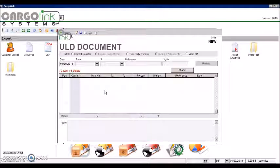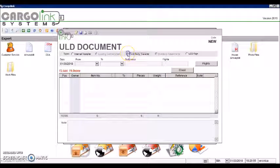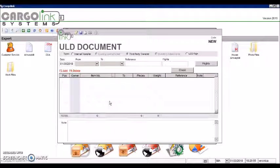In type, select third-party transfer. Change the date or let it as today's date.